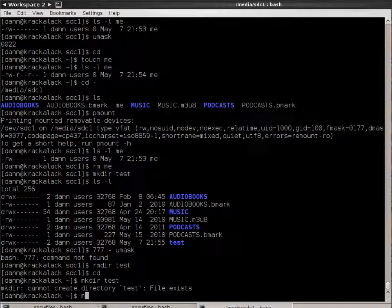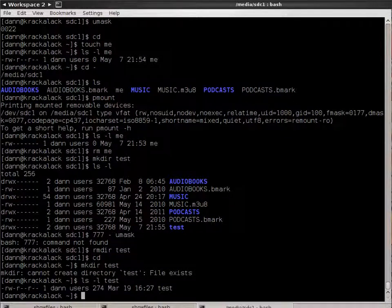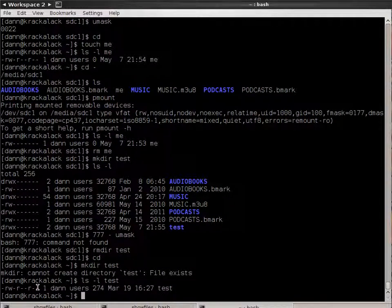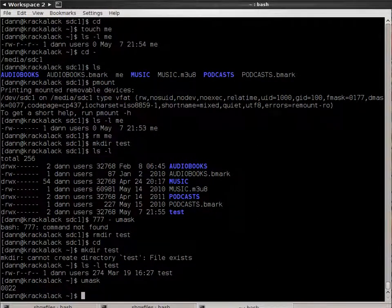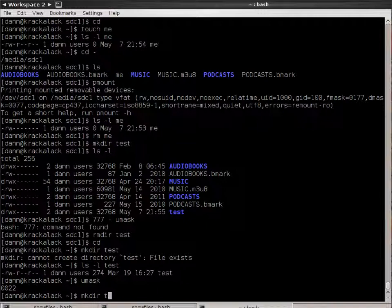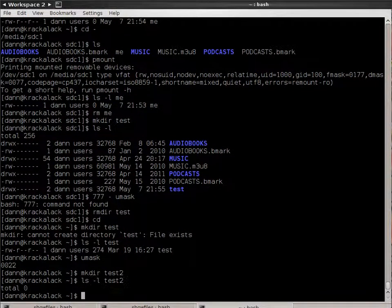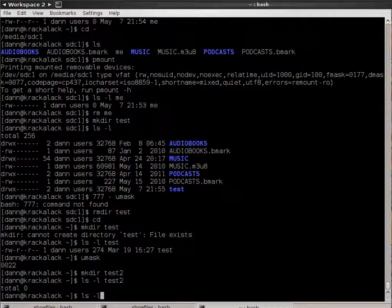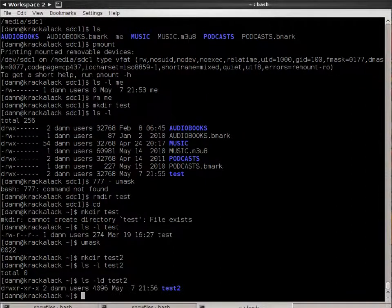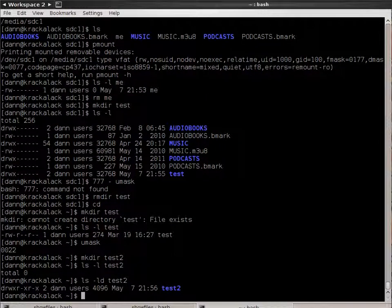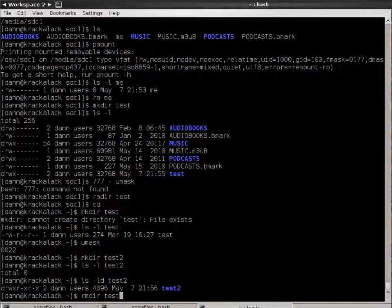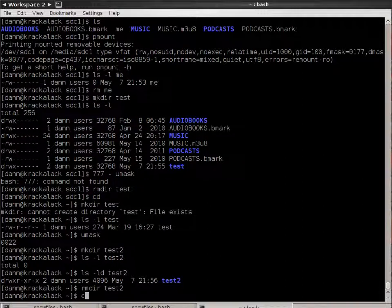Remember, for directories, execute bit means they can actually go into the directory and look at stuff in the directory, not execute stuff in directory. So, again, that's the P-Mount command with some extras thrown in there. Remember, when you mount something, unmount it with the P-Mount command, and there you go.